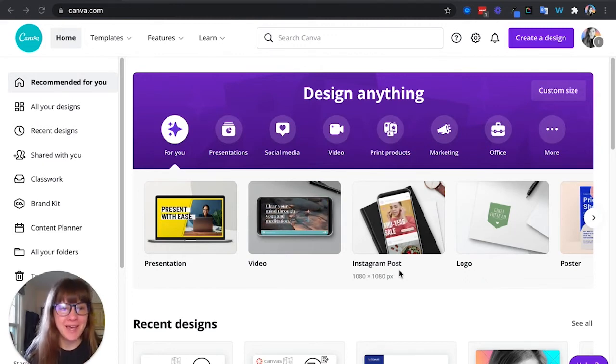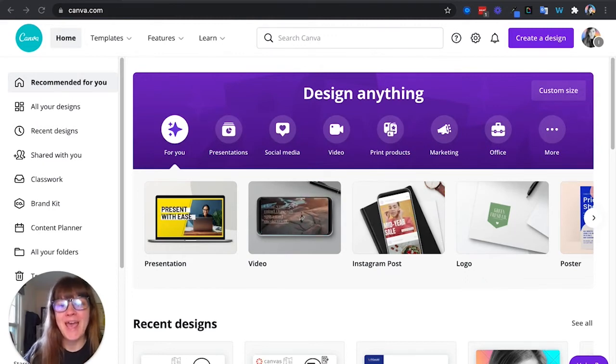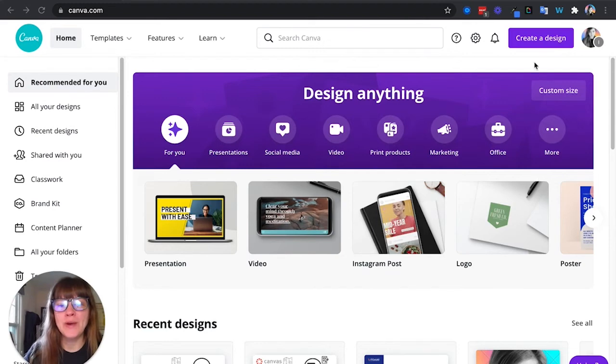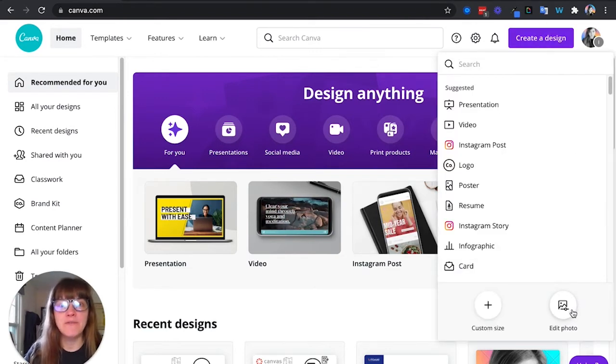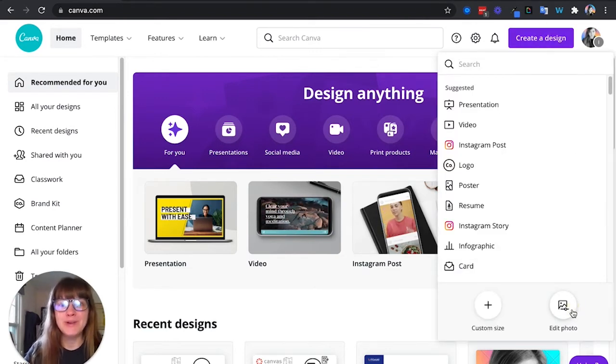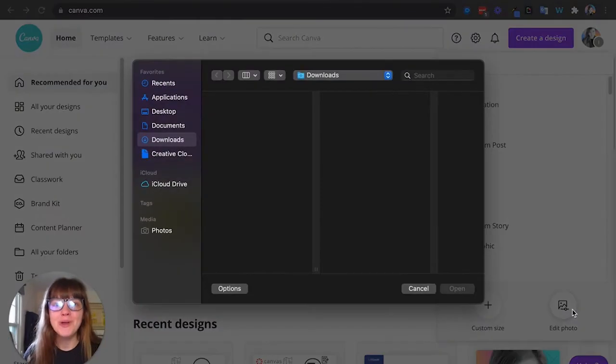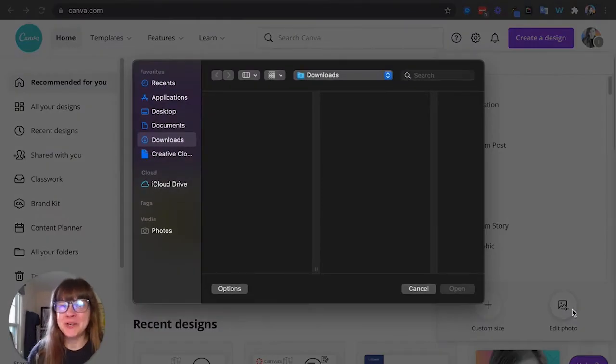Alright, so I'm here in Canva and in the top right corner I'm going to click on create a design and I'm going to select edit photo. What I'm going to do is I'm going to upload a photo and I'm going to turn that into a sticker.